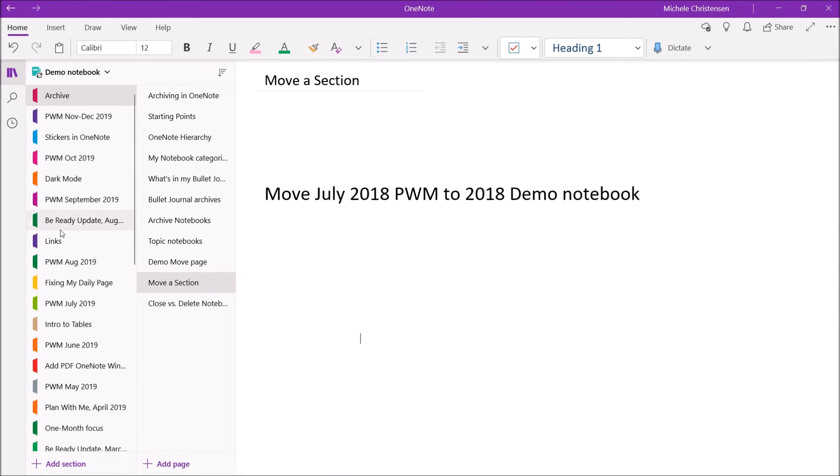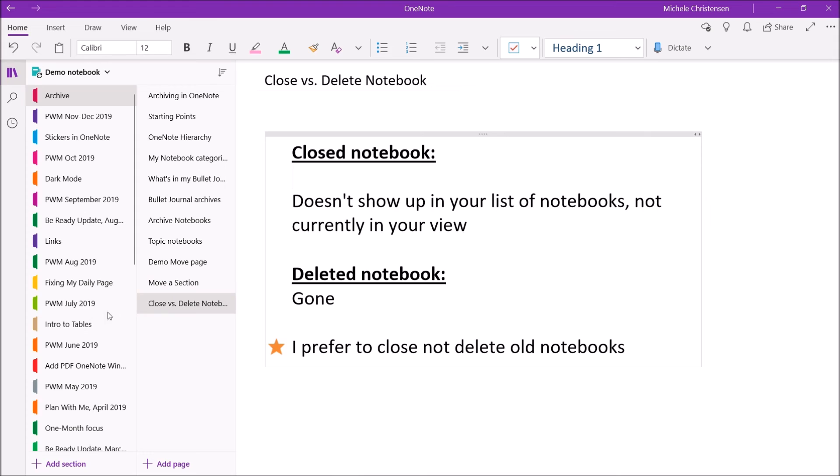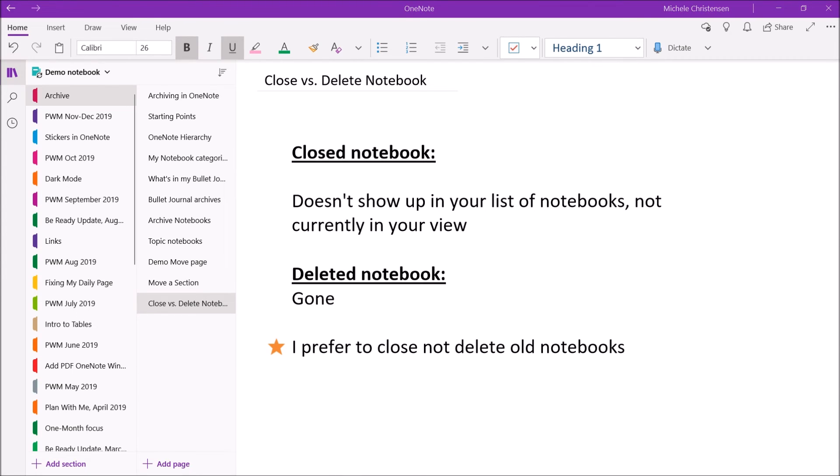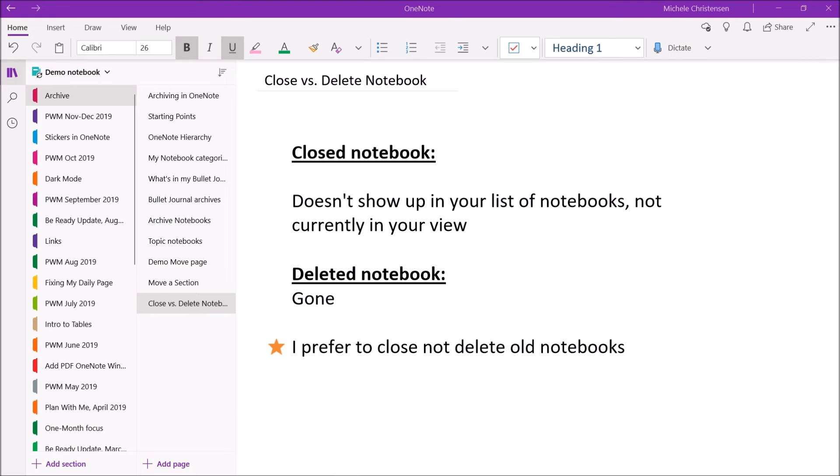And then the last thing I want to talk about is the difference between closing a notebook and deleting a notebook. I've referenced this a few times, but I wanted to give you kind of a more active demonstration of this. So if you close a notebook, it doesn't show up in your list of notebooks, so it's kind of not currently in your view of OneNote. If you delete a notebook, it's just gone. So I prefer to close and not delete old notebooks.